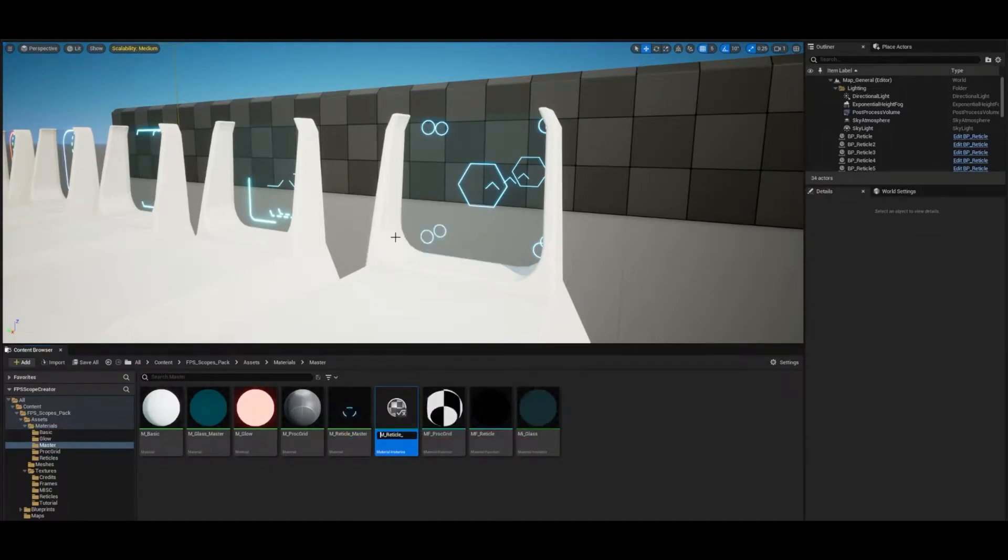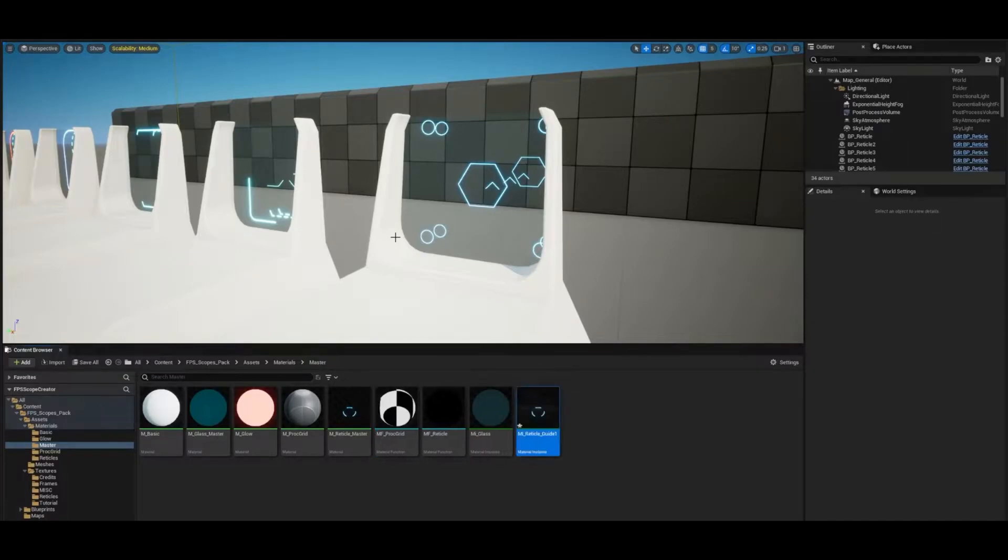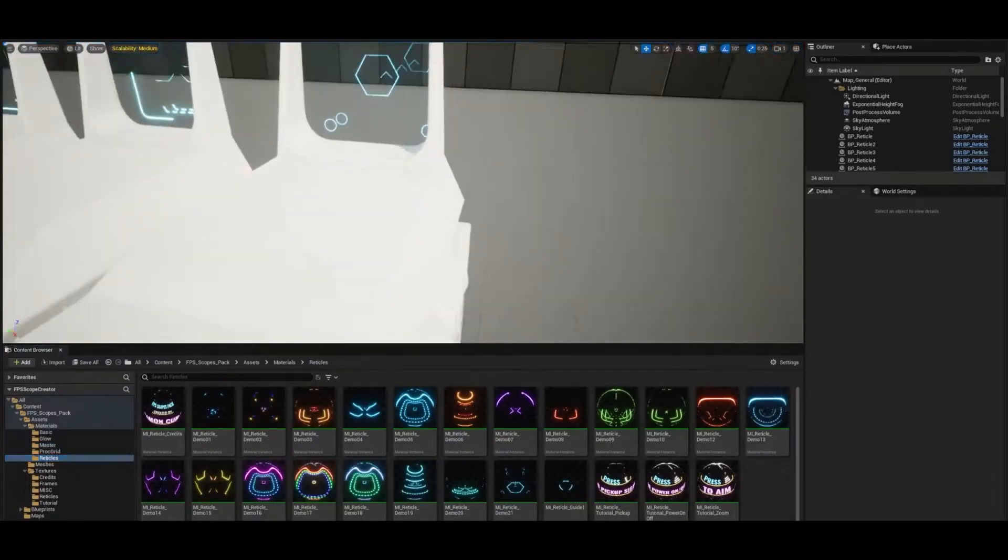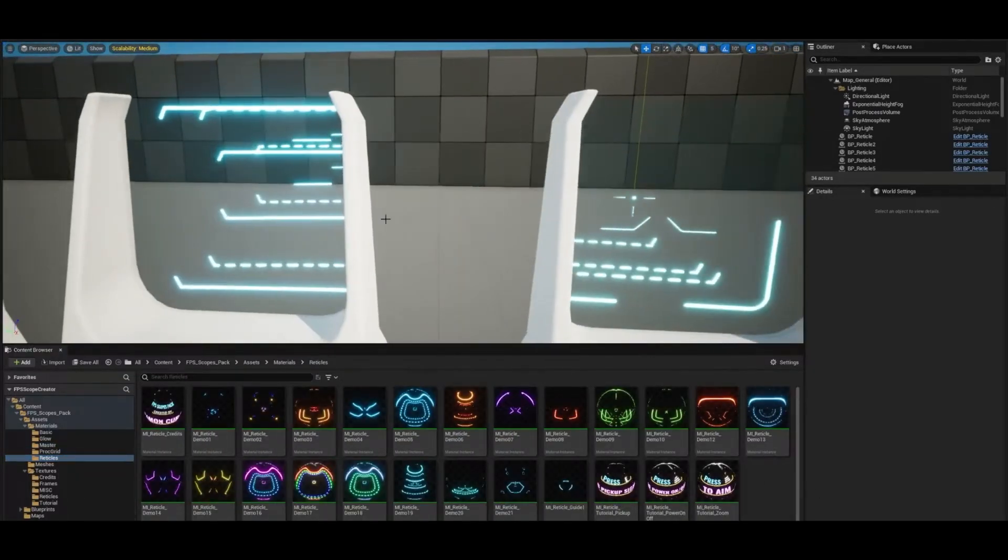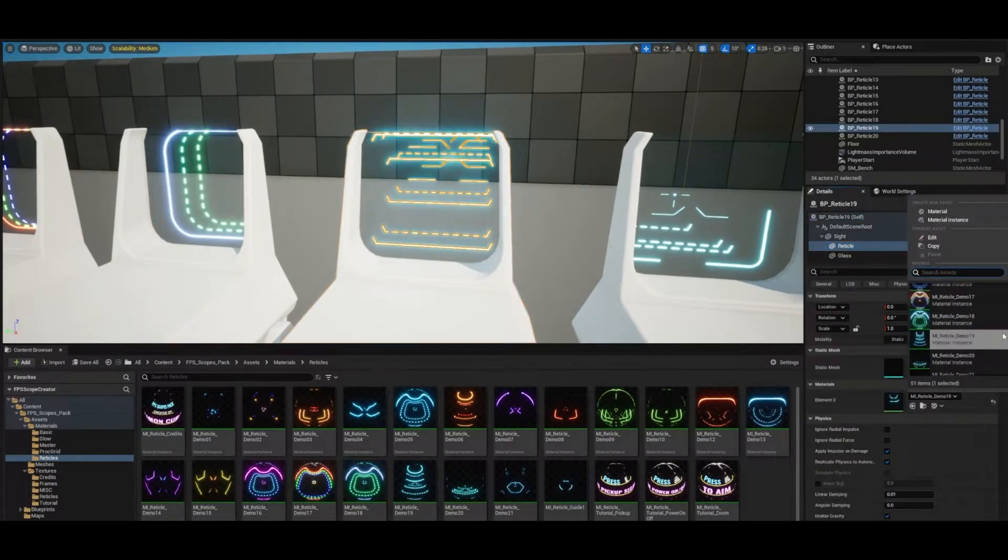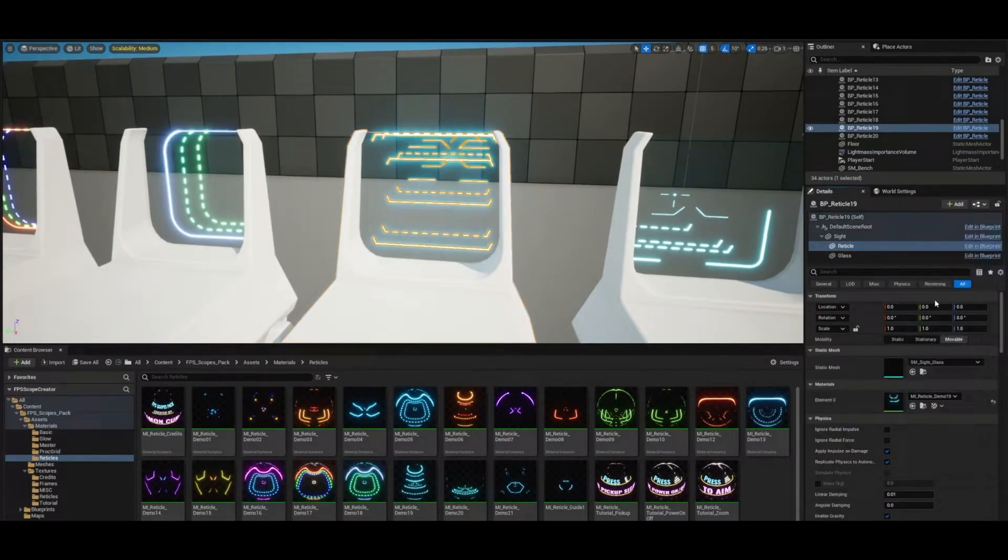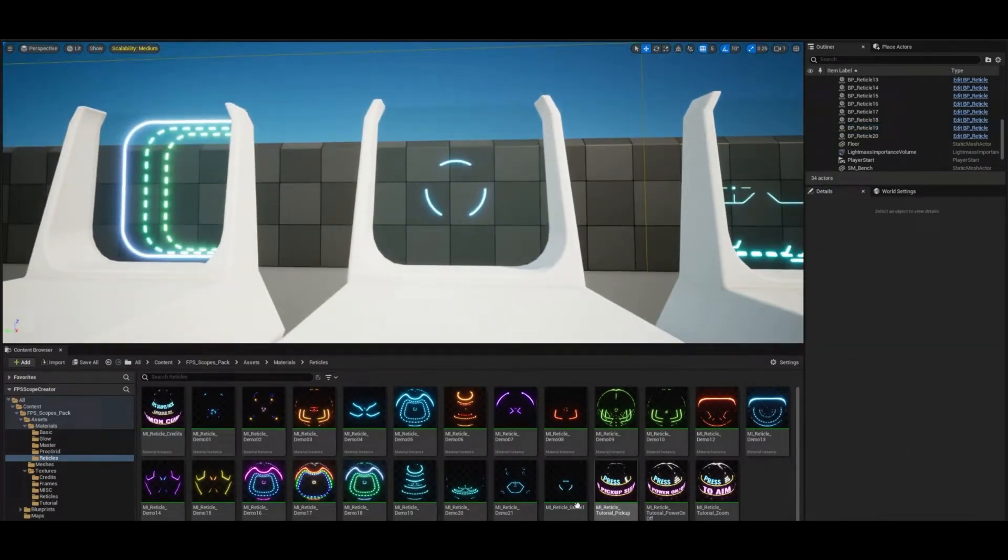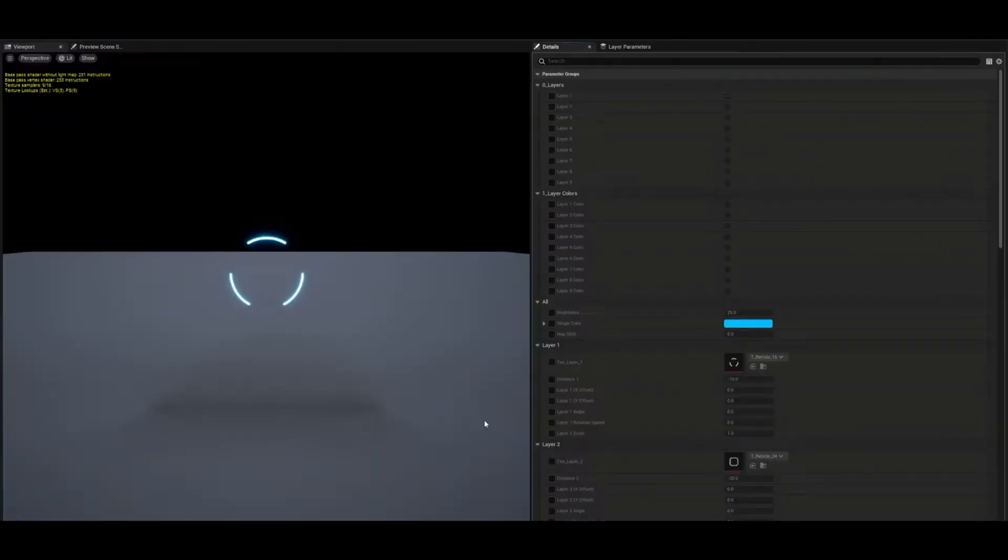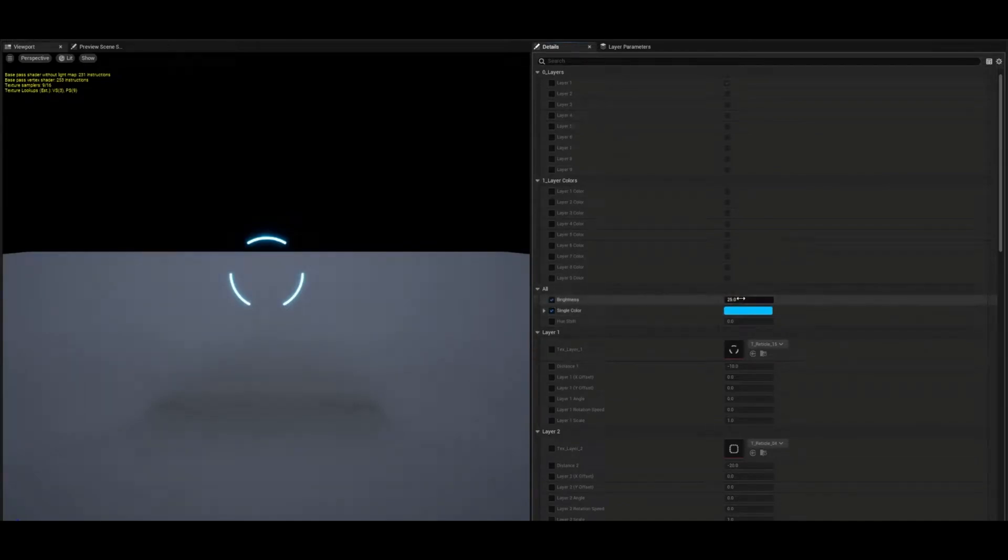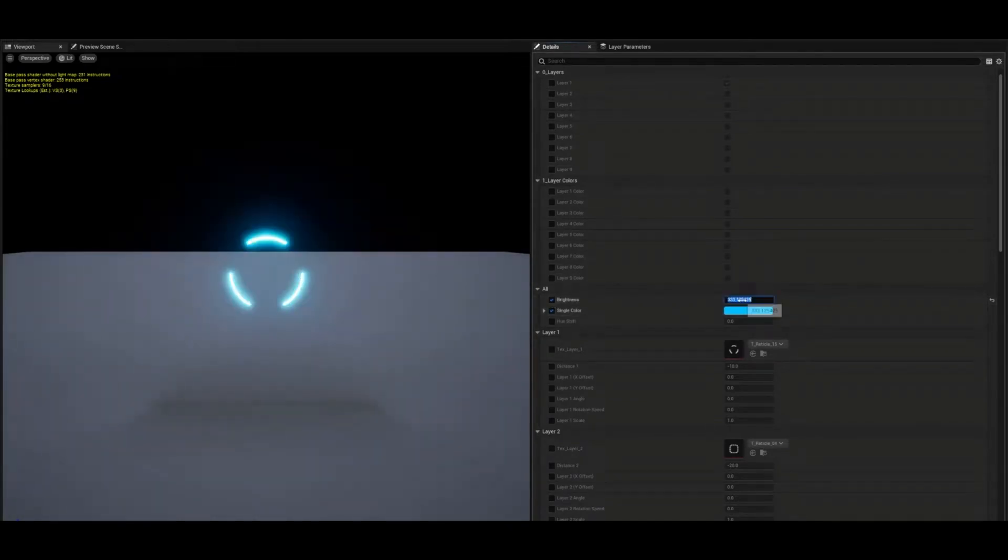In total there are 52 materials and material instances and 46 textures with the resolutions ranging from 256 up to 1k. Now that is pretty much it all covered. What you see on the video is what you're getting, these amazing 3D scopes, but as mentioned you can use these for anything other than just scopes.